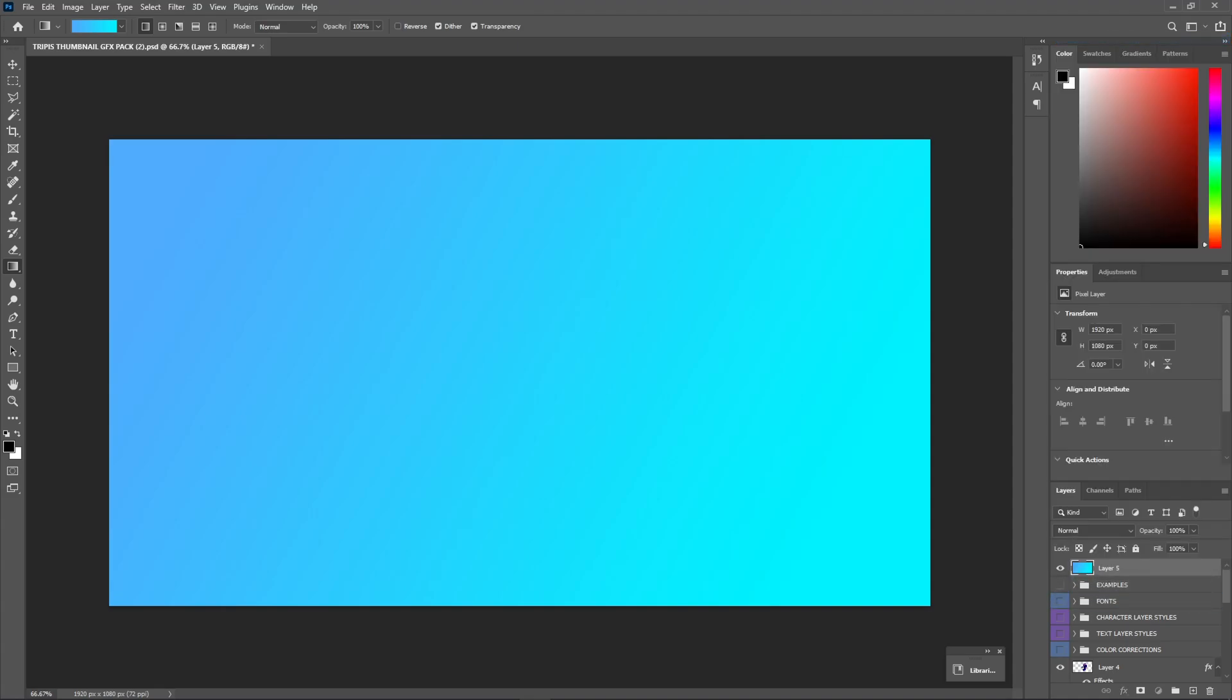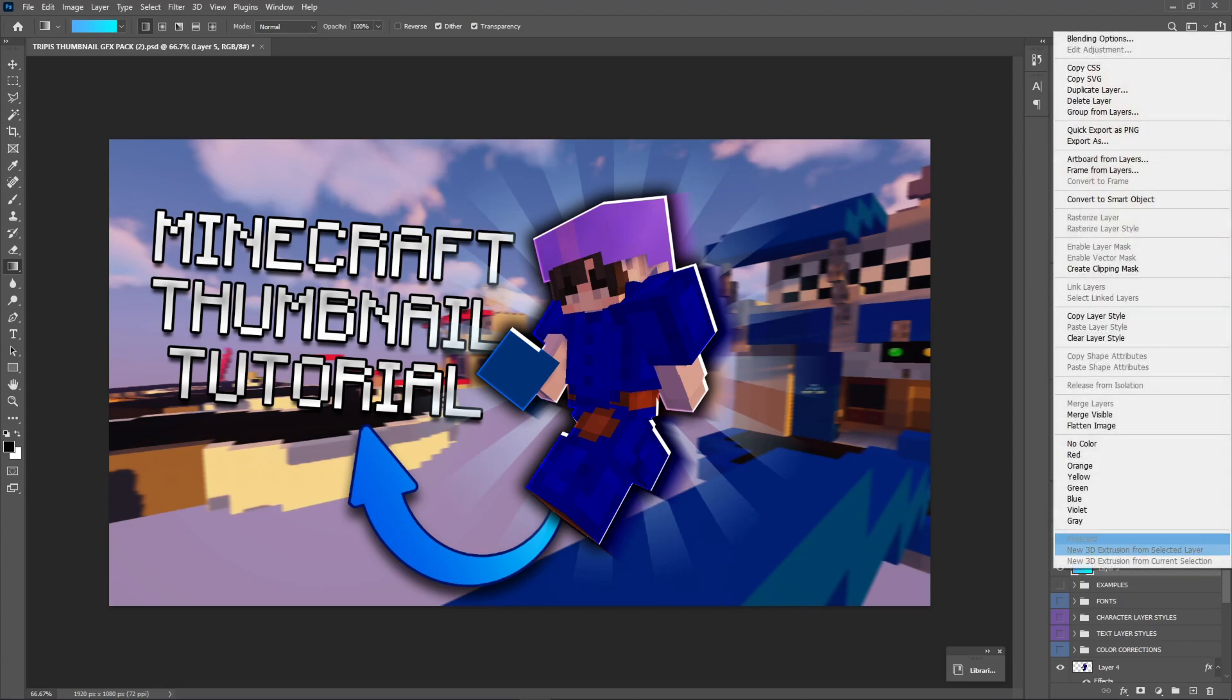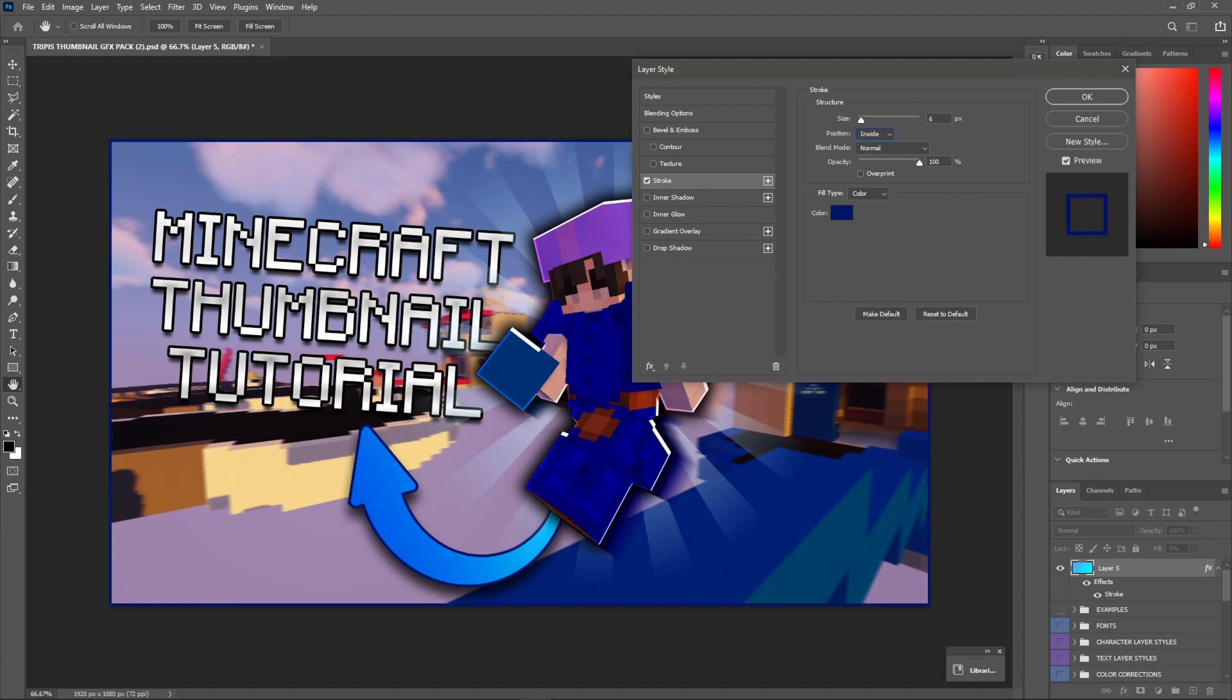And we're going to go to blending options right here. So, once we have the layer here, we're going to go to the fill and turn this all the way down. And as you guys can see, everything has disappeared. But we are going to do this really cool effect with this. So, what we're going to do is, we want to select stroke and set the position inside.